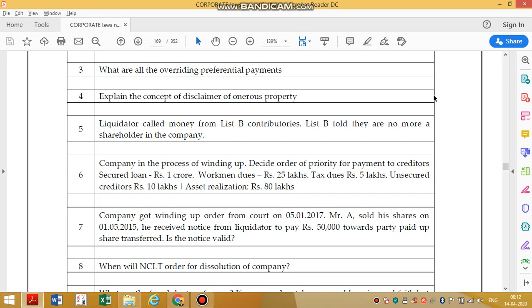The liquidator calls money from List B contributories. List B contributories are those who are no longer shareholders in the company. To satisfy the definition of contributory, that person should have held the shares for at least six months in the last 18 months. List A contributories are persons holding shares at the time of liquidation, while List B contributories are shareholders who sold their shares to List A contributories in the last 12 months. List B contributories have to contribute if List A becomes insolvent.